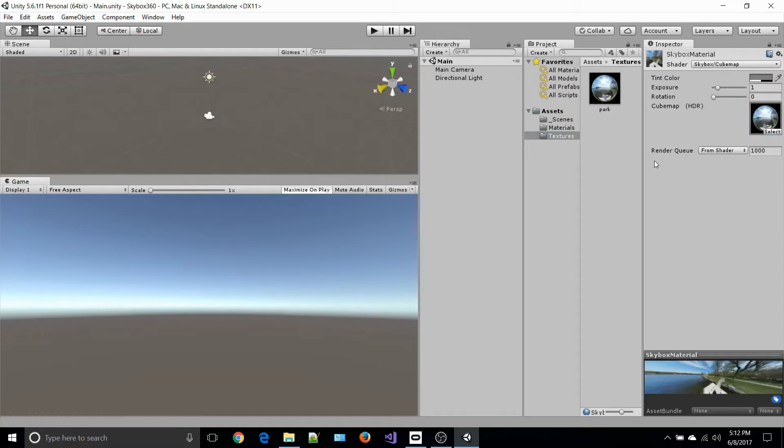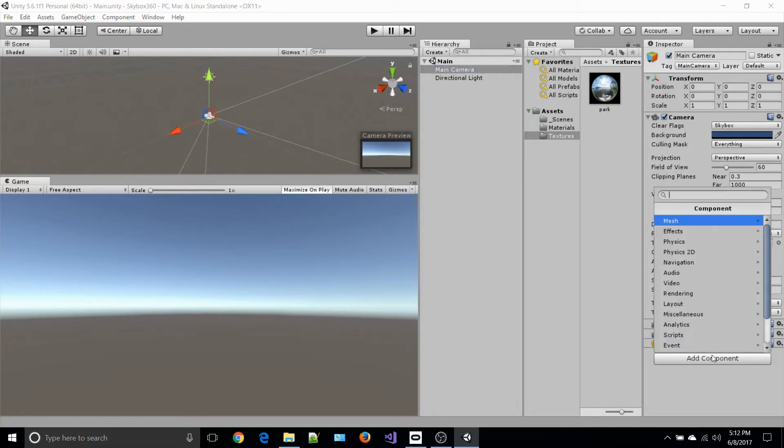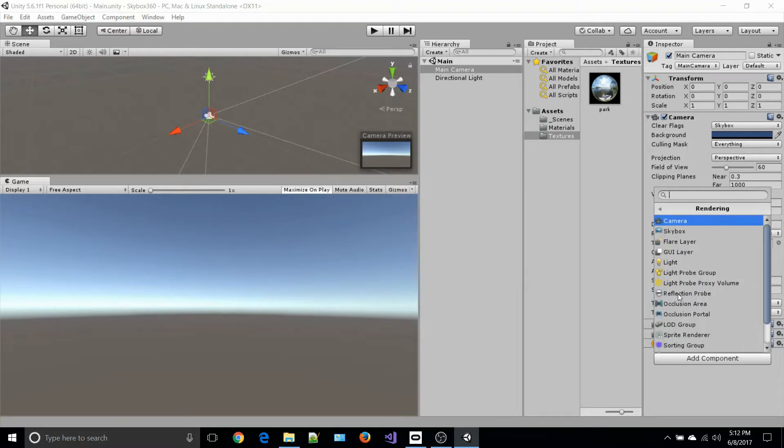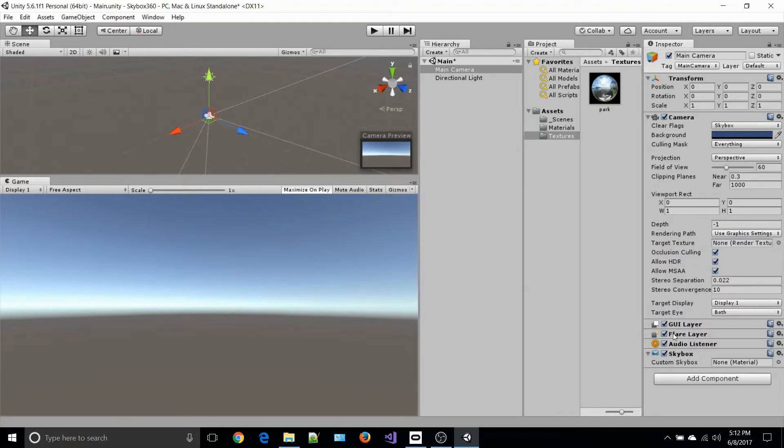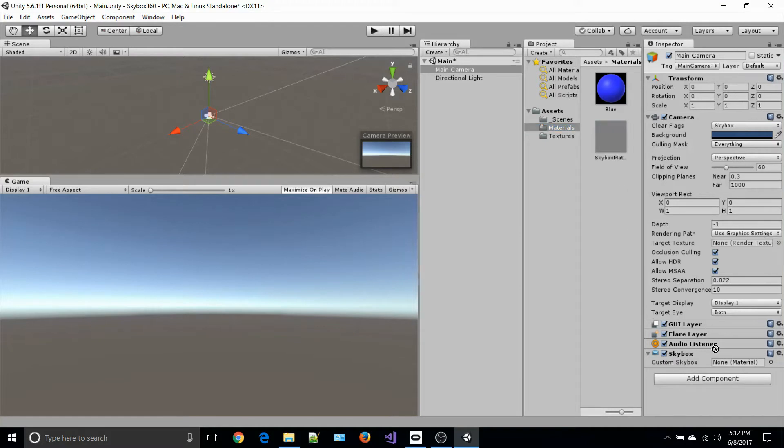If we go back to our scene and click the main camera in the hierarchy, we want to add a component. In the component, we go to rendering skybox. You'll see that custom skybox has no material selected.